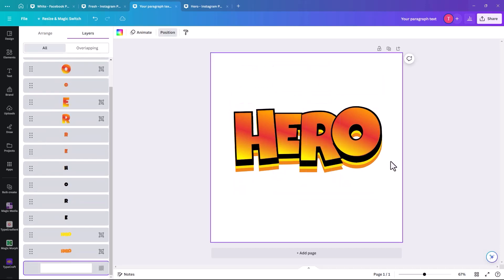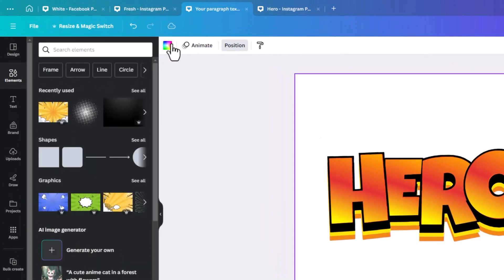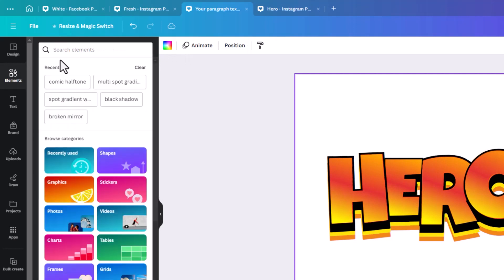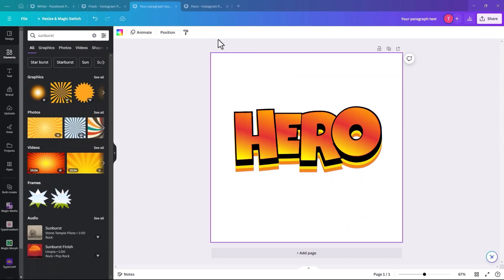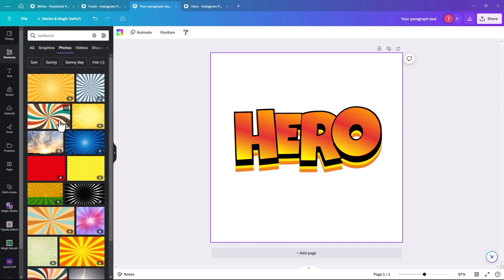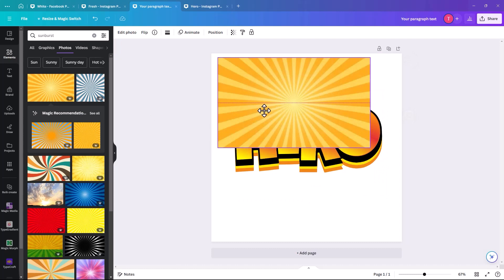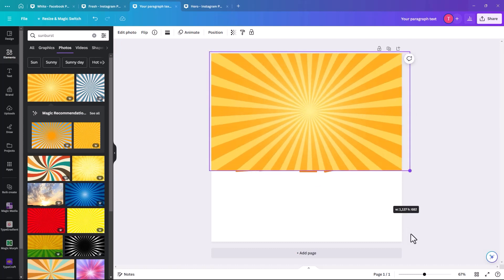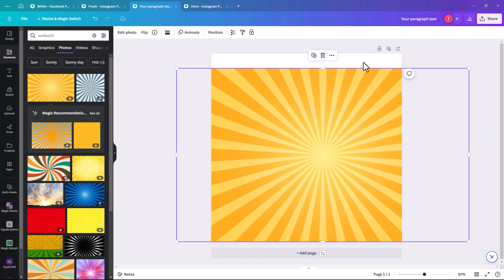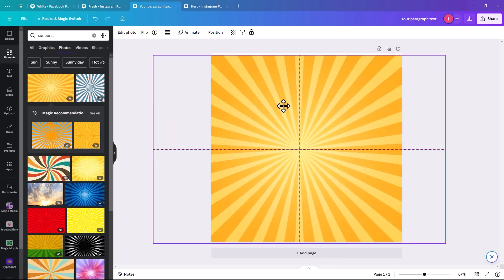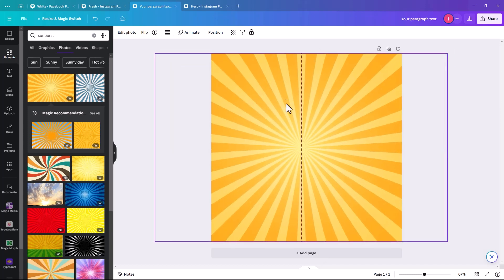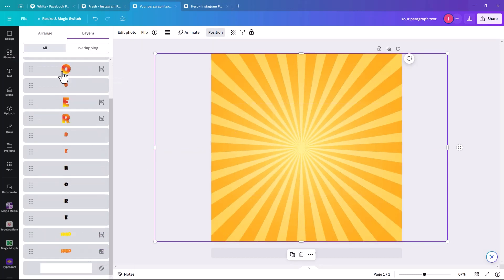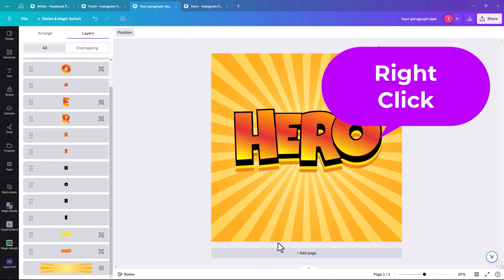And we're just going to add a background to it then just to make it stand out even more. So we're just going to go into the elements. And we're going to look for a sunburst. So there's a few that come up, we're looking for photos or graphics. You could use graphic either, but maybe this one is probably kind of nice. Kind of goes with the colors of what we're using in our word. So yeah, that's pretty good. And again, position, we're going to send that to the very back. You can do it there or else you can right click and set image as background.